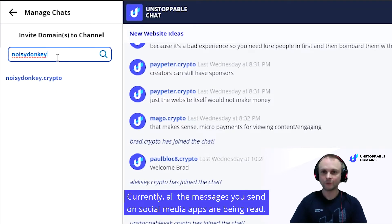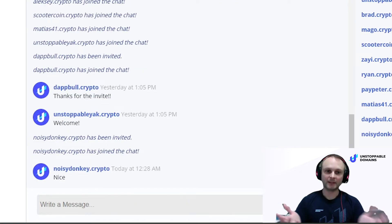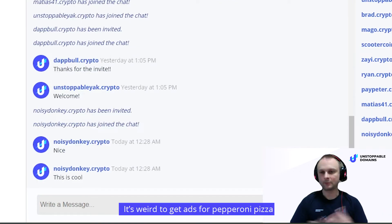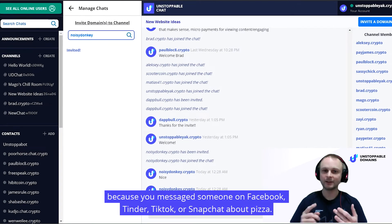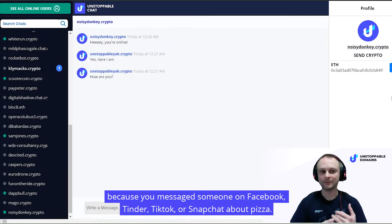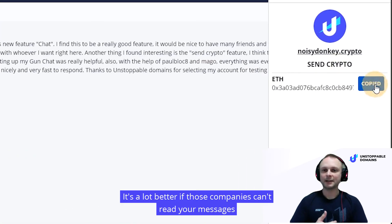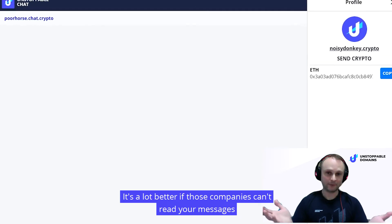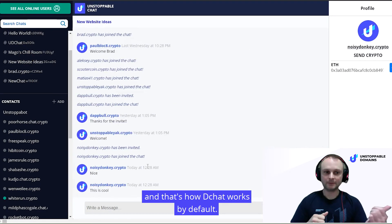Currently, all the messages you send on social media apps are being read, at least on most platforms. It's weird to get ads for pepperoni pizza because you messaged someone on Facebook, Tinder, TikTok, or Snapchat about pizza. It's a lot better if those companies can't read your messages, and that's how decentralized chat works by default.